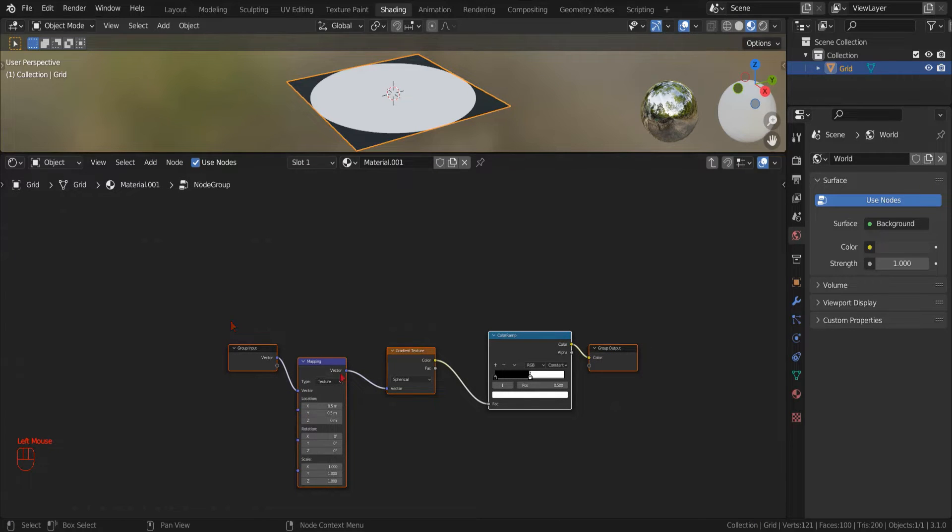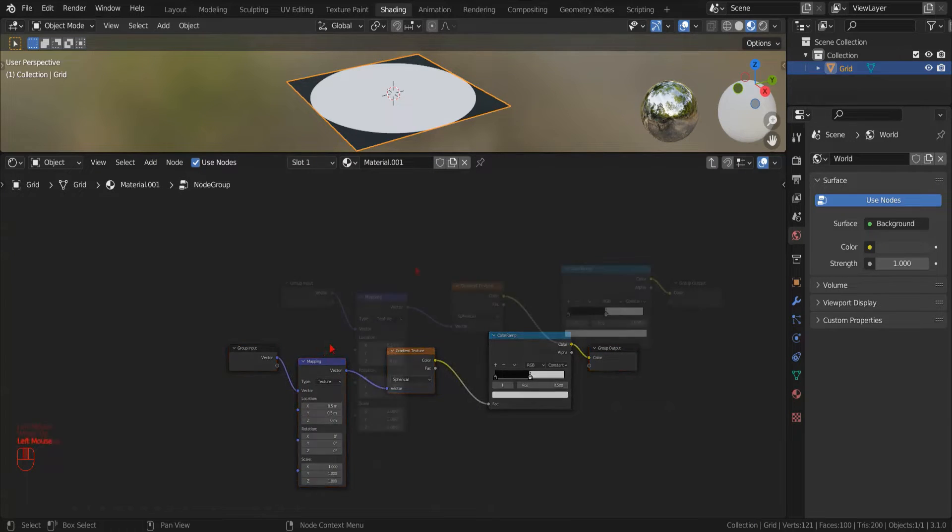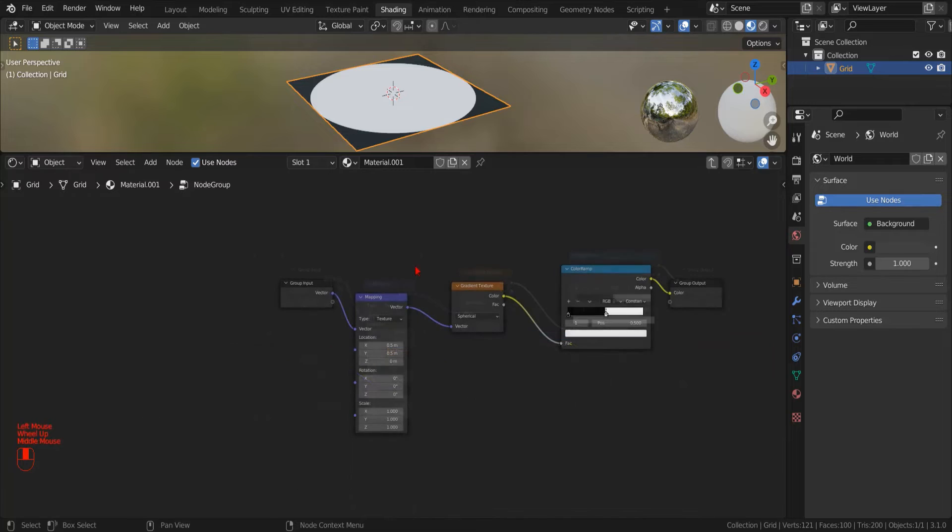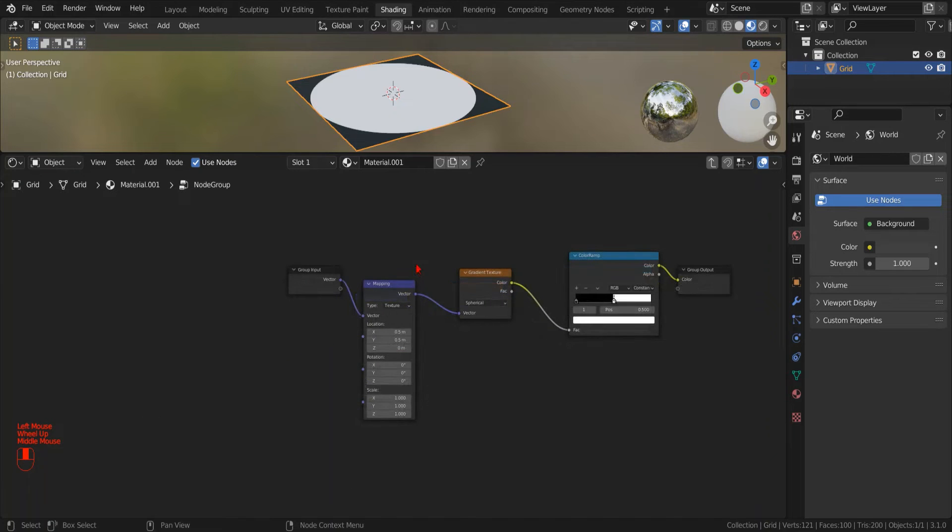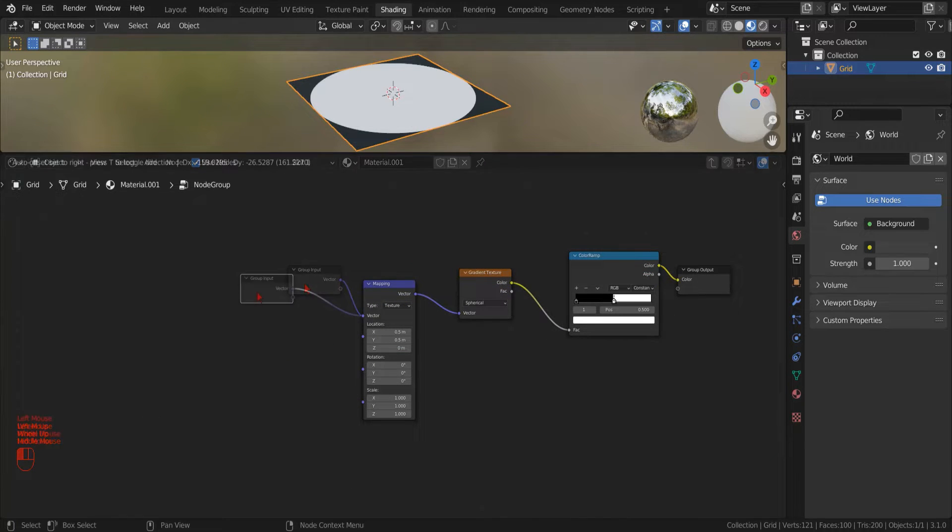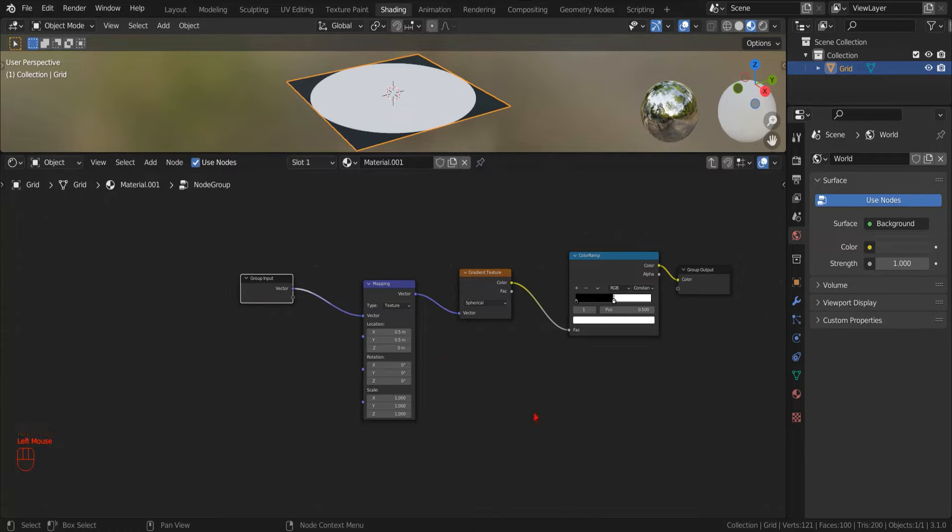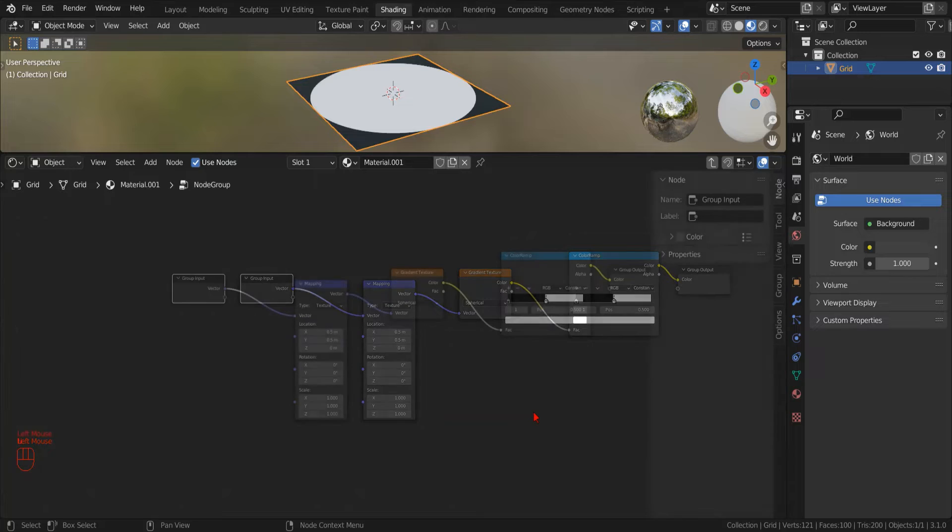Blender is now showing us the newly created group. We see that on the left, a special group input node has been added. As well, on the right, a special group output node.